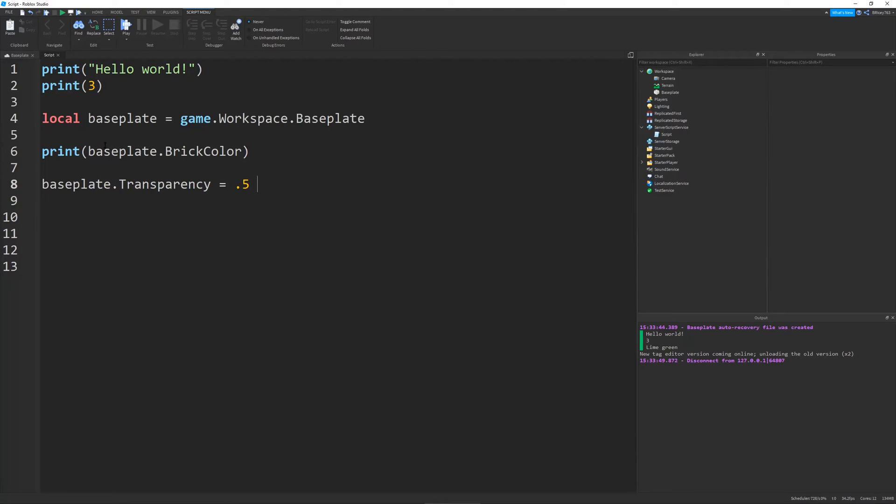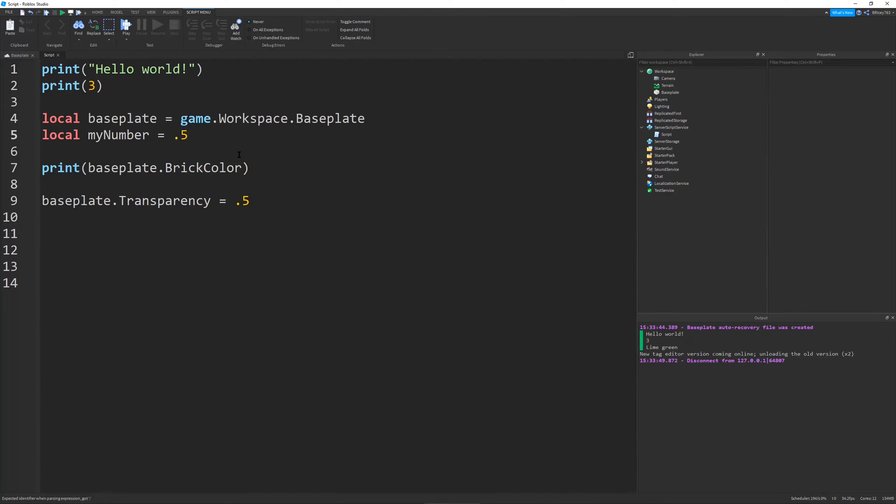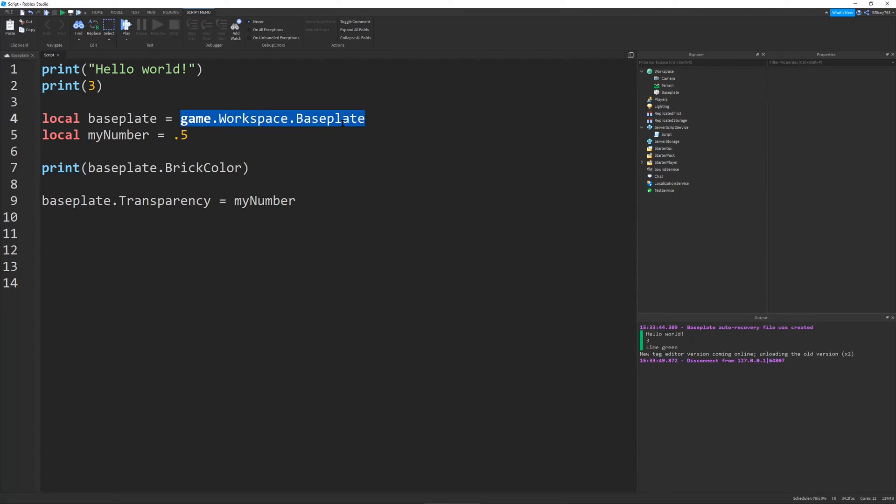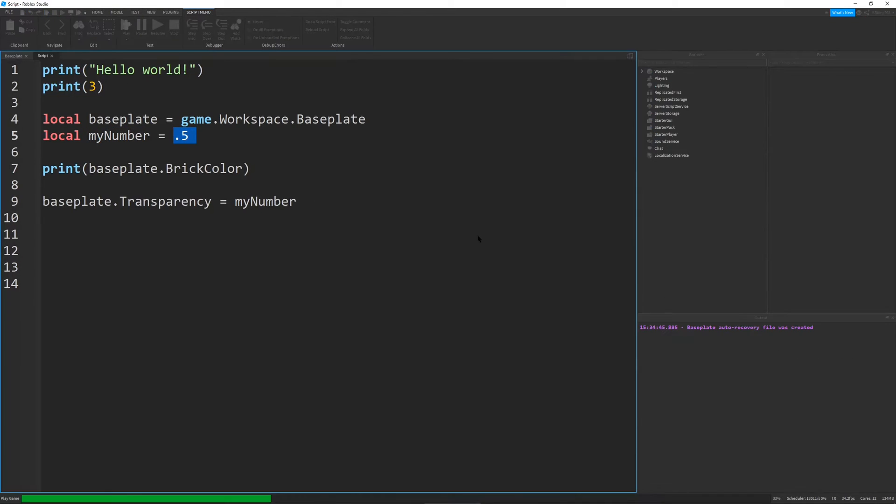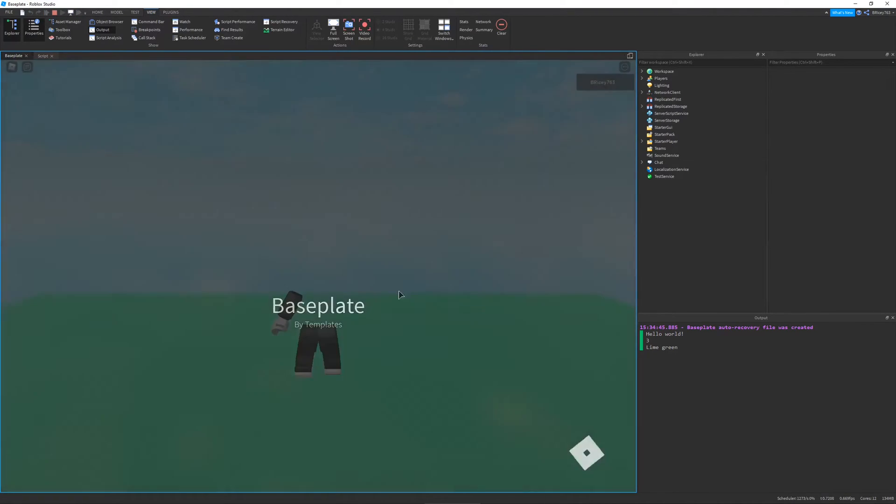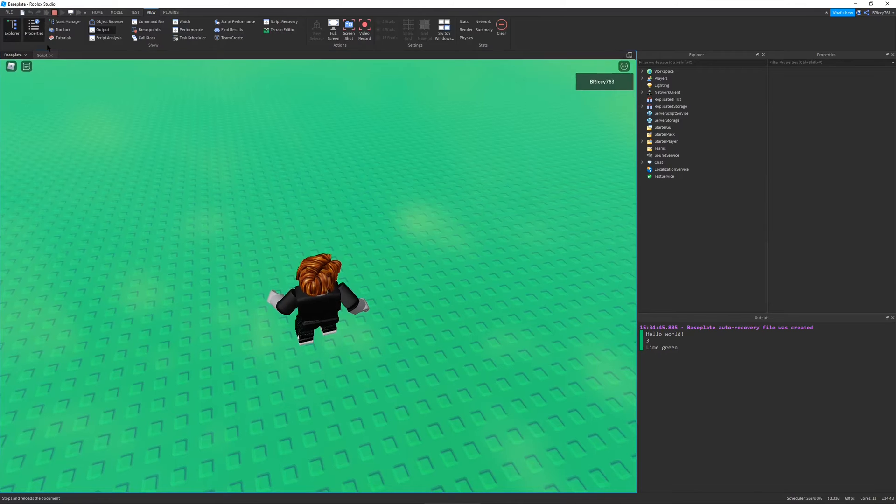And variables can also store stuff like numbers. So, I can say local myNumber will equal 0.5. So, this is just a basic number in Lua, and I can set baseplate.transparency to myNumber. And this will be using this baseplate variable and myNumber variable. Because the script will read it as game.workspace.baseplate.transparency equals 0.5. Because it'll say, oh, look, myNumber, and then myNumber's right here, and it says it's 0.5. So, we just have to do that. If I play it again, you will see that it has changed as well.